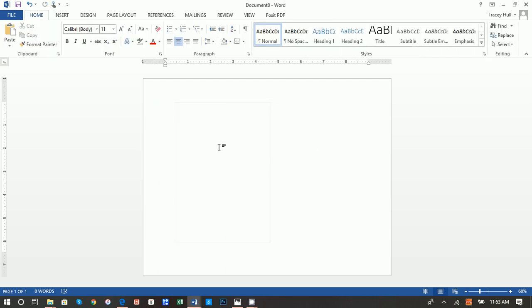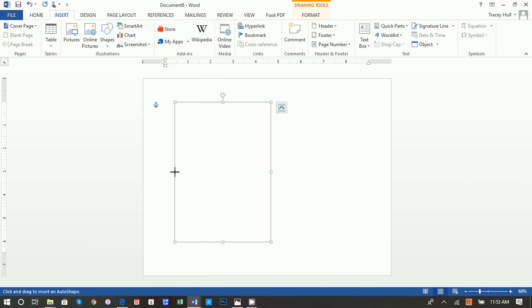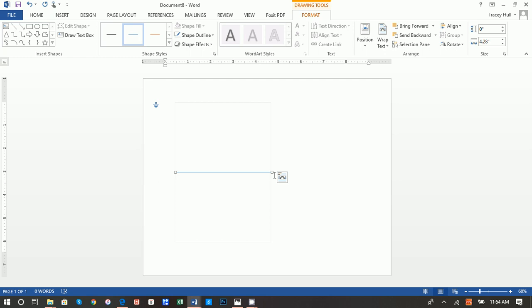Next thing we want to do is select this object and then do Insert > Shapes > Line. The reason we want the line is to know the exact center of where to fold the tent tag — both for centering objects and images, and as a guide for the actual fold. Place your cursor in the center using the selection box, hold down your Shift key, and drag the line across. The Shift key ensures the line stays perfectly straight. Then do a Shape Outline of that very light gray. Now we have the outline of our tag.